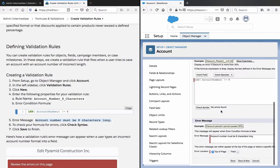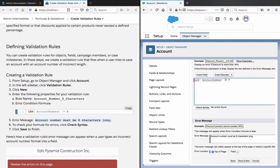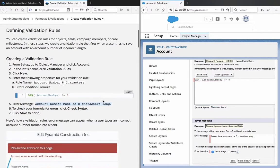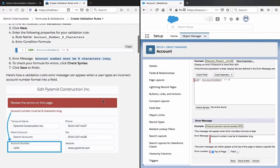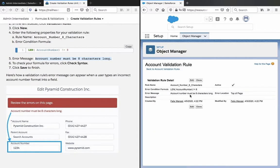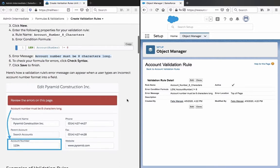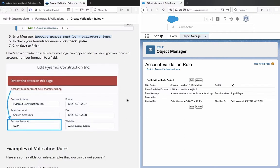And there were no errors found with the syntax, so on that side I look here, I don't see the exclamation mark explained here. Equal is clear, the 8 is a character. Here are some validation rules - error message can appear when a user types an incorrect account number format into a field.